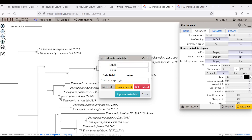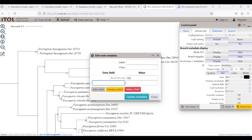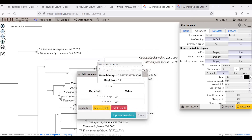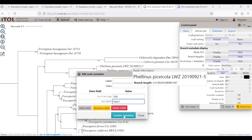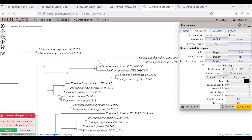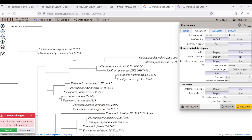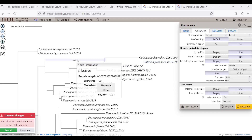In the metadata you can see the bootstrap values are already there — we are not going to change those. We are going to add a new field — you can name it something like 'BS/PP' for bootstrap slash Bayesian posterior probability values. First enter the bootstrap value, for example 100, then find the corresponding node in the Bayesian tree and enter its posterior probability value, for example 1. Then click update metadata.